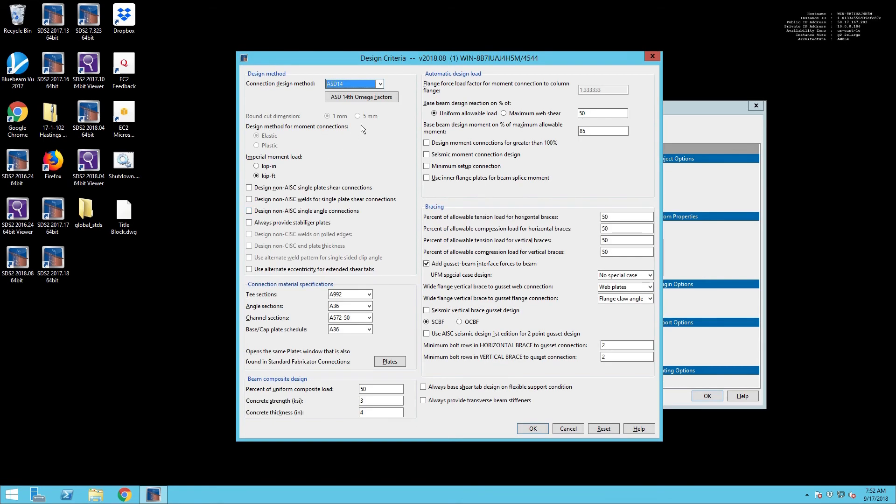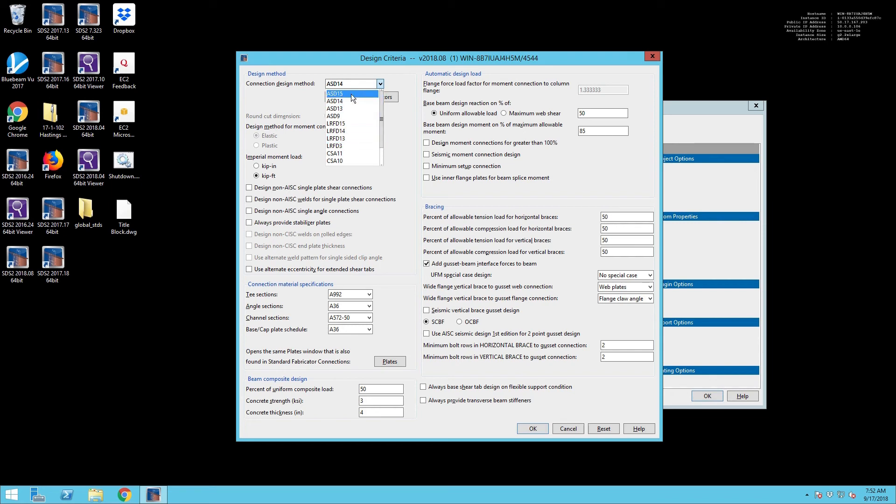Now we need to go into our design criteria, and you're going to want to check on your connection design method. Now this is going to be copied forward from that previous job, so if you've got a different ASD, if this is LRFD, you're going to need to check on that.